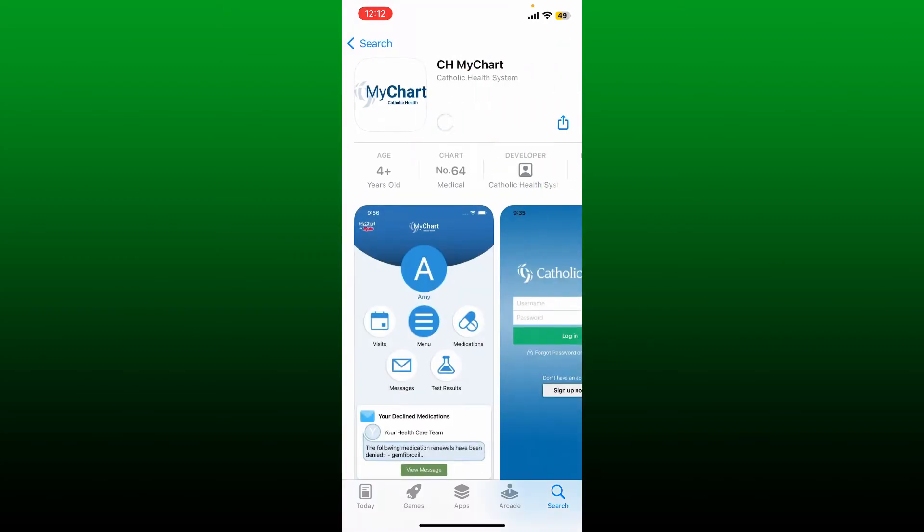MyChart is a secure online portal that allows patients to access their medical records and communicate with their healthcare providers. You'll also be able to use the service right from your mobile device once you download the app.